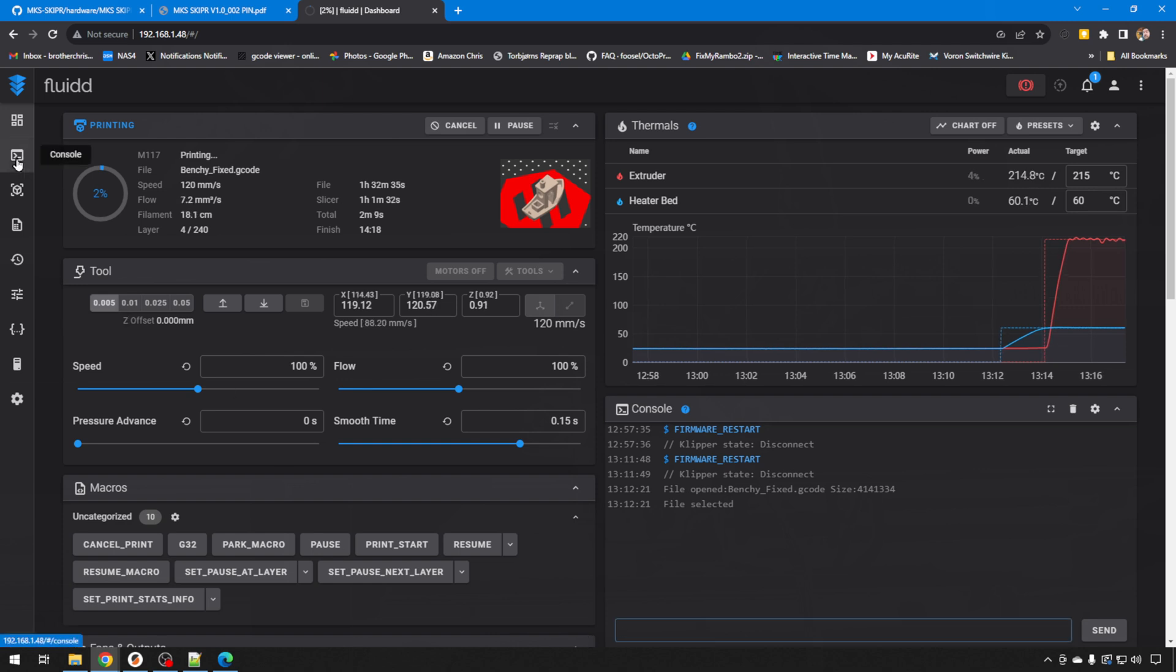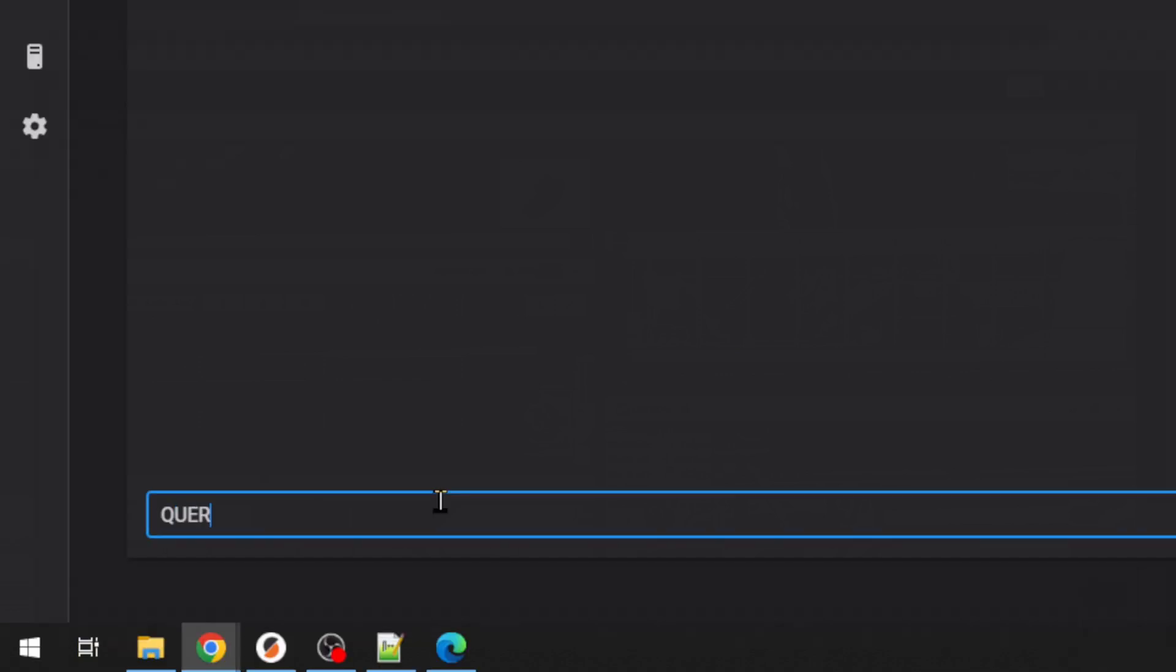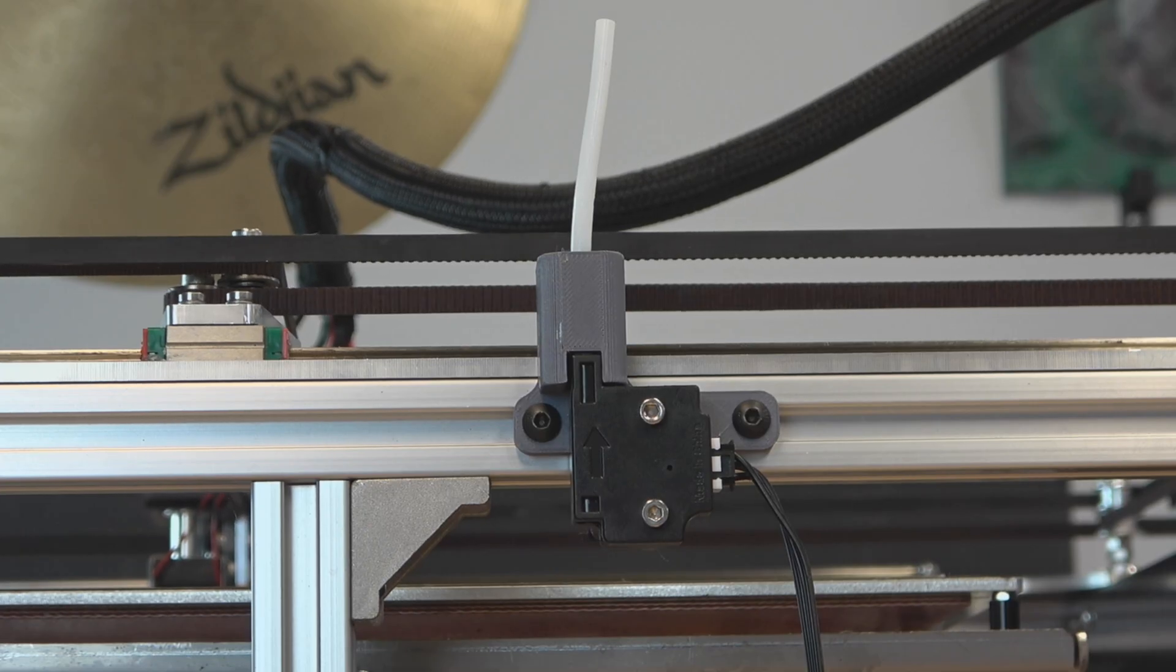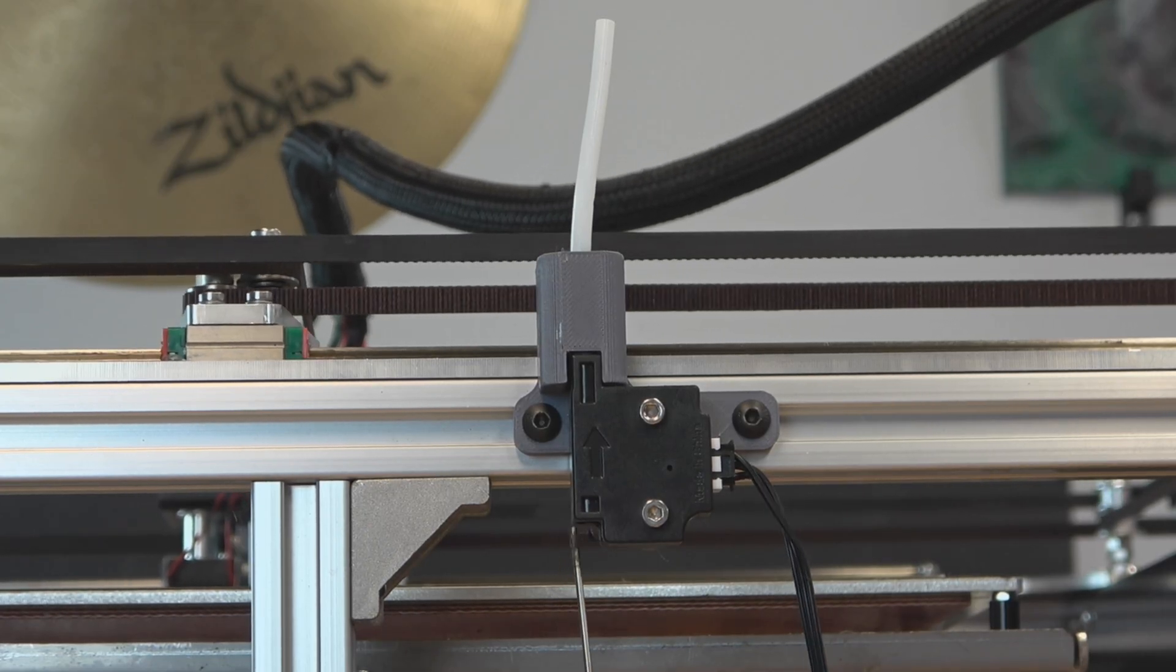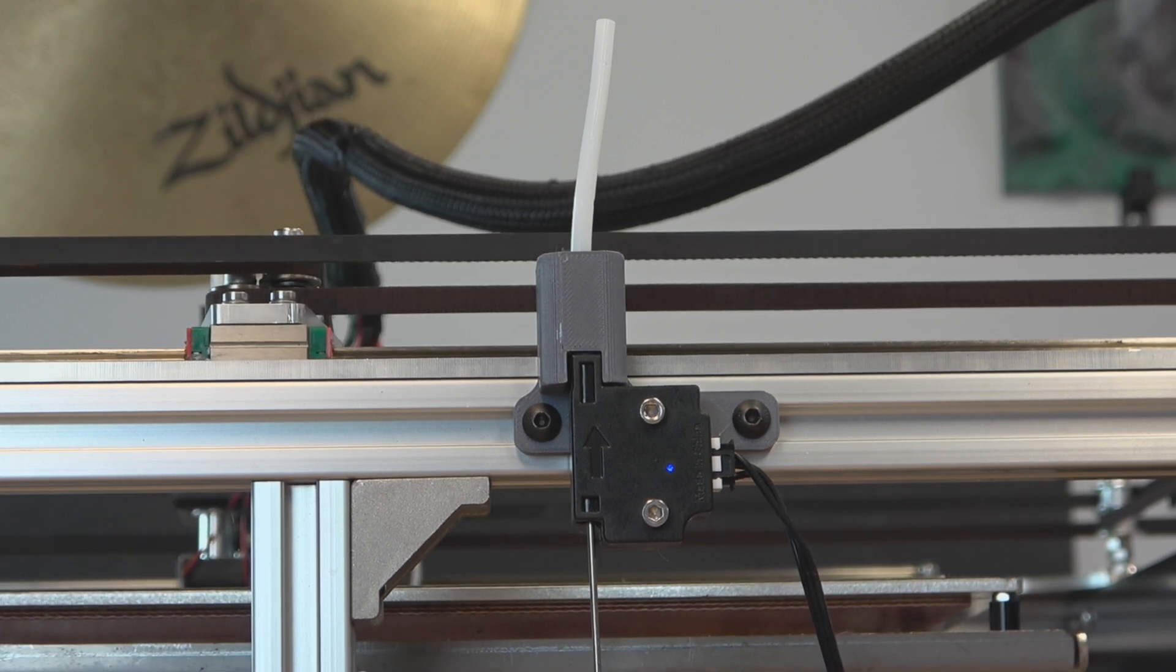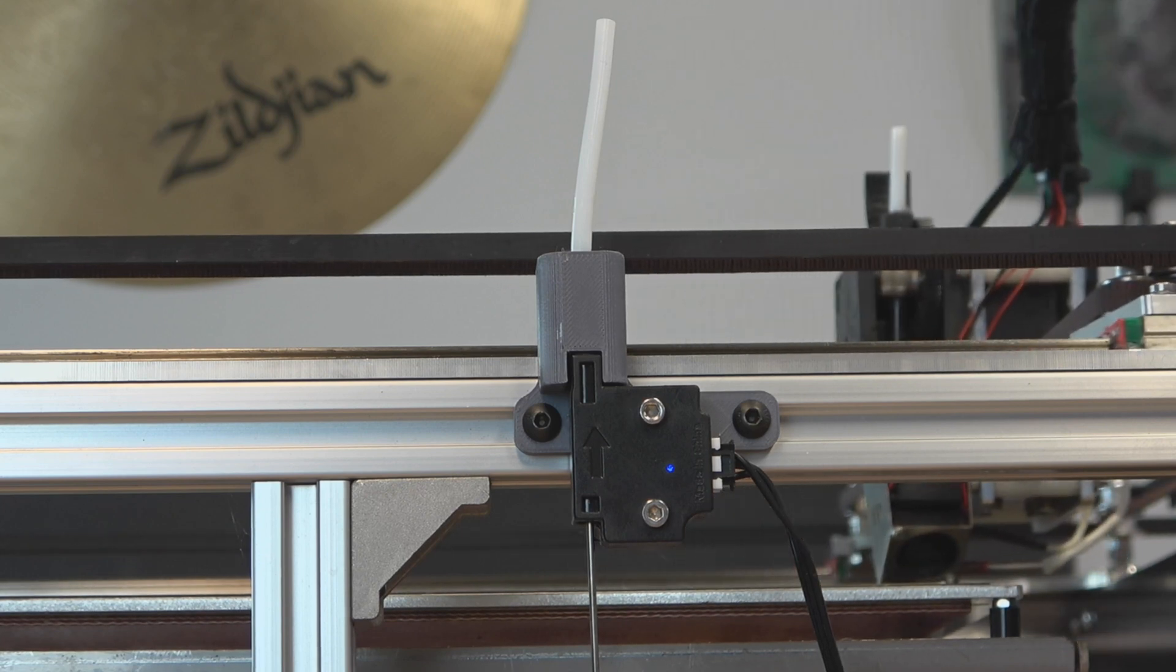So more than likely, we don't have the logic set correctly on our switch. But the easiest way to do that would be to go to console, and you can query that sensor. So we're going to do query_filament_sensor and then space sensor equals, and then your sensor name. We called ours runout. So remember, we just pulled the wire out, and it thinks that filament is detected. If we put it back in right now, that would cause the sensor to trigger, and the printer should pause. So let's go ahead and do that. We'll put our wire back in, sensor's triggered, printer's coming over to do the pause.